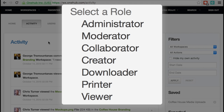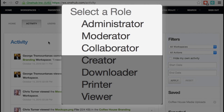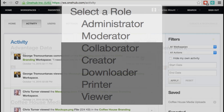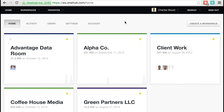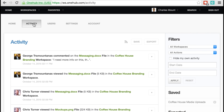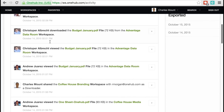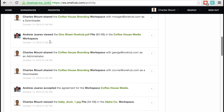Activity tracking is available to people with collaborator or higher permission levels in standard workspaces, and moderator or higher permissions in data rooms. After you sign into your OneHub account, click the Activity tab. This will bring up all the activity for the workspaces you have permissions to access.